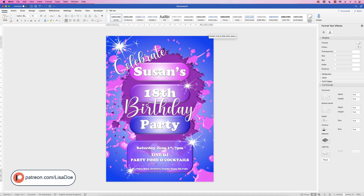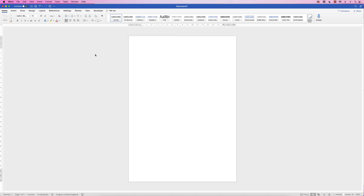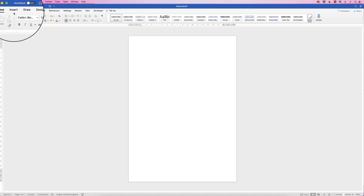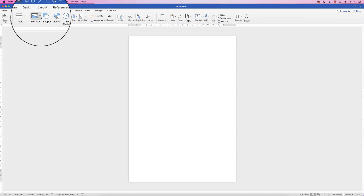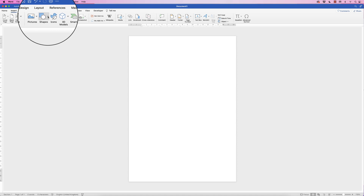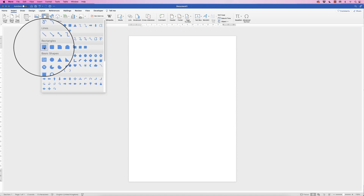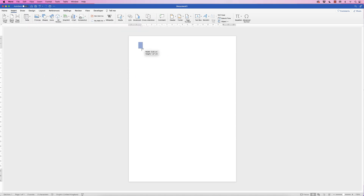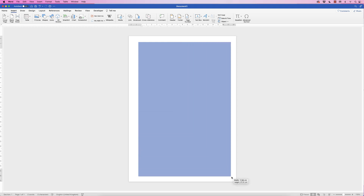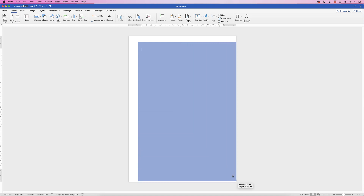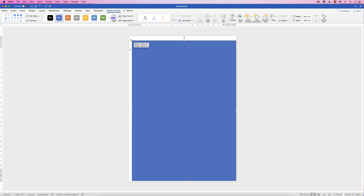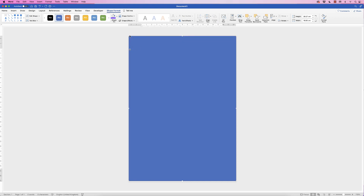In today's tutorial I'm going to show you how to create a celebration poster in Word. The first thing we're going to do is enter in all of our graphics. So let's go to Insert, Shapes, click on the drop-down and select the square. Then just click and drag out a rectangle and make sure it spreads across your page.